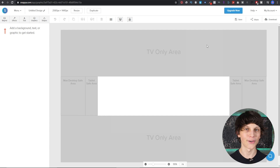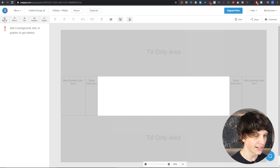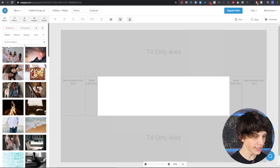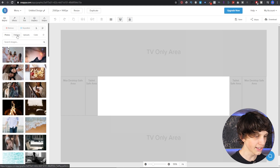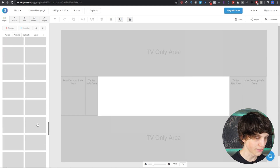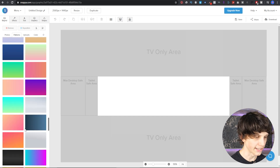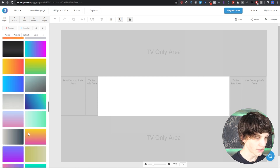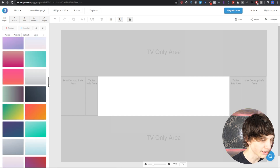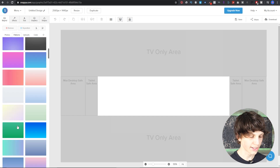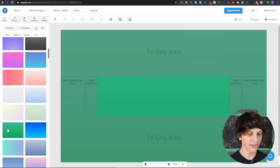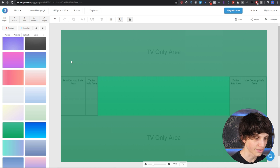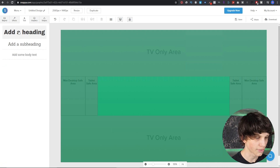Now let's actually make some channel art from scratch. What I like to do is go to Background right here — as you can see, you can add a background and Snappa gives you tons of different options. I like to select Patterns, and there are tons of great background patterns. Let's say we're in the theme of making money online, so we want something like a green background because green is the color of money. Let's select this background, and as you can see it's automatically added to the channel art template baked into the software.